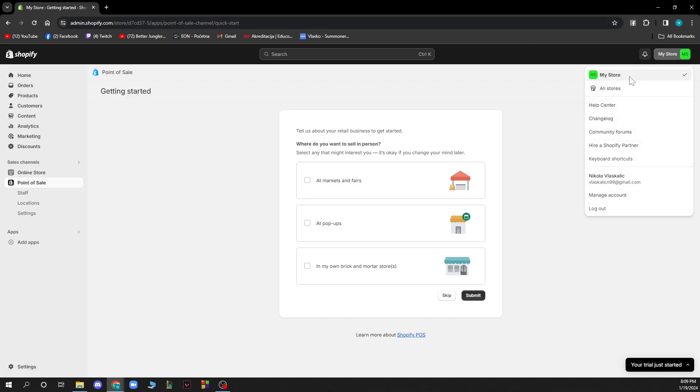In the top right corner we have my store, all stores, help center, change log, community forums, hire a Shopify partner, keyboard shortcuts, manage account, and logout buttons. So all of these options are here.